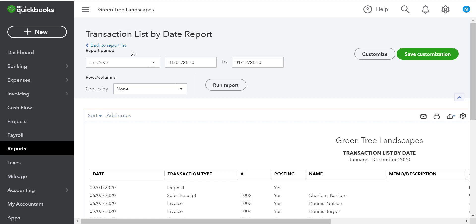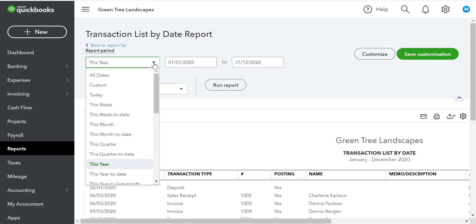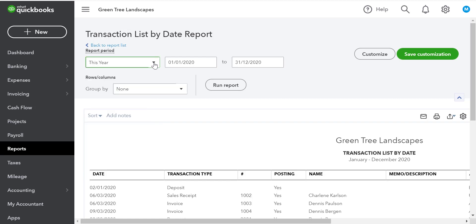First, we can choose the report period. We can choose from one of the preset dates, or we can use the custom dates available.